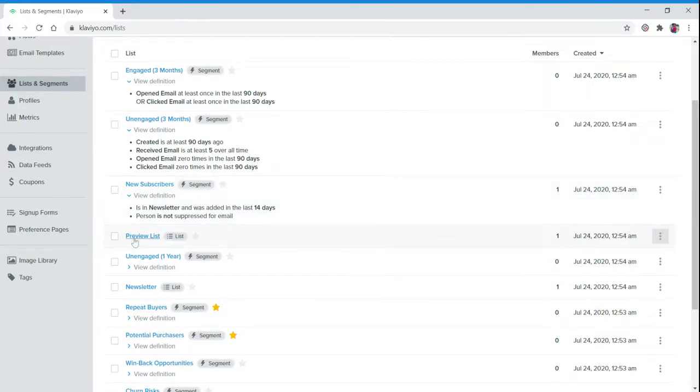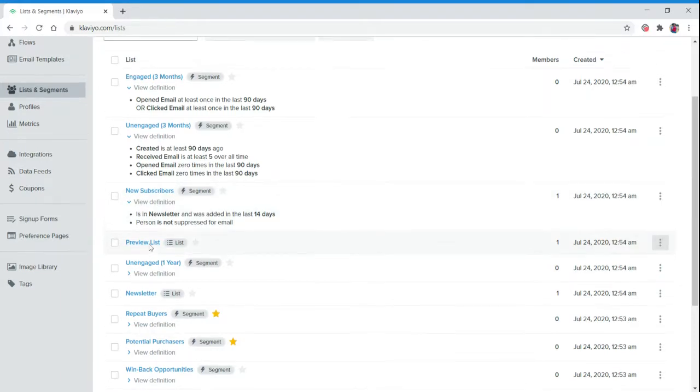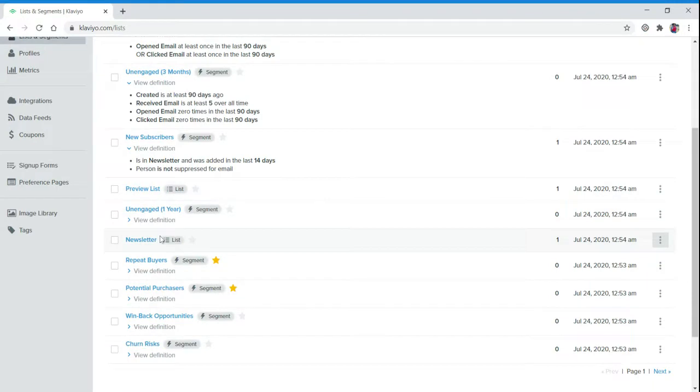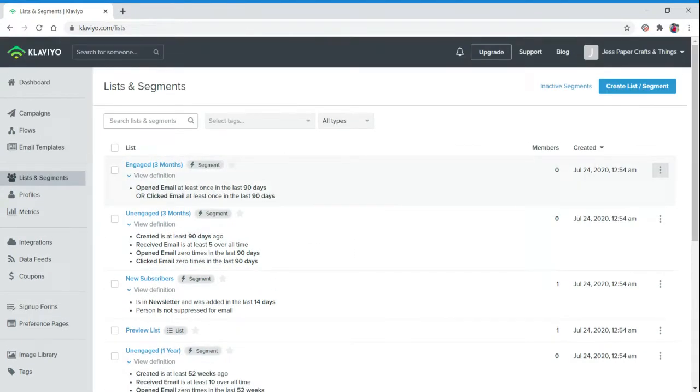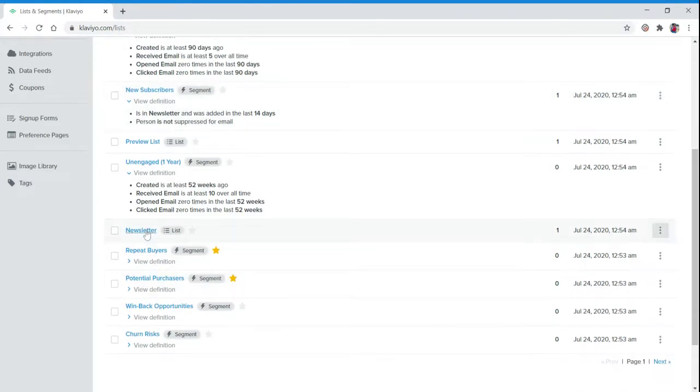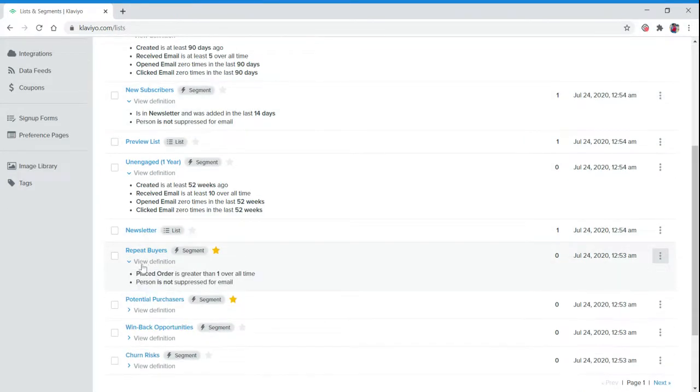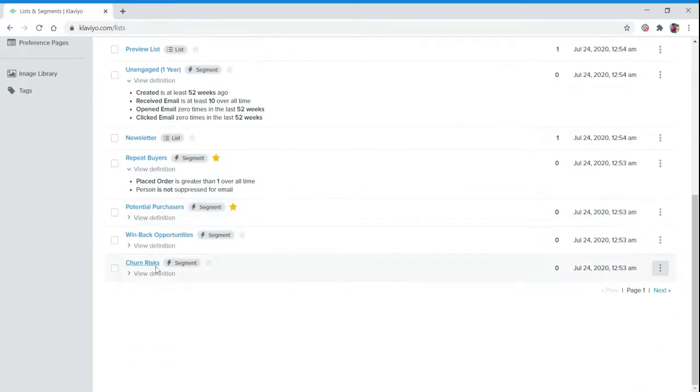Then we have a Preview List, Unengaged for a Year because that is different from three months. We have a Newsletter list, Repeat Buyers who placed orders greater than one over all time.